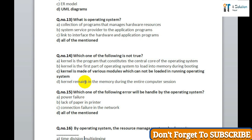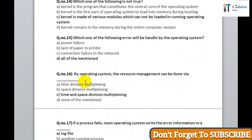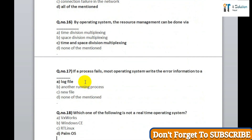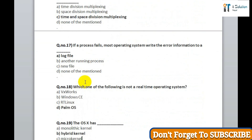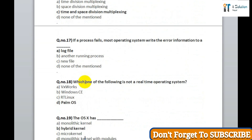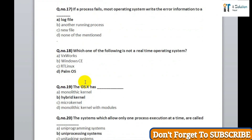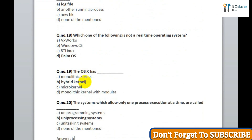Question 16: by the operating system, resource management can be done via time division multiplexing and space division multiplexing — correct answer is time and space division multiplexing. Question 17: if a process fails, most operating systems write the error information to option A, a log file. Question 18: which one of the following is not a real-time operating system? Correct answer is Palm operating system. Question 19: the operating system OS X has correct answer option B, hybrid kernel.